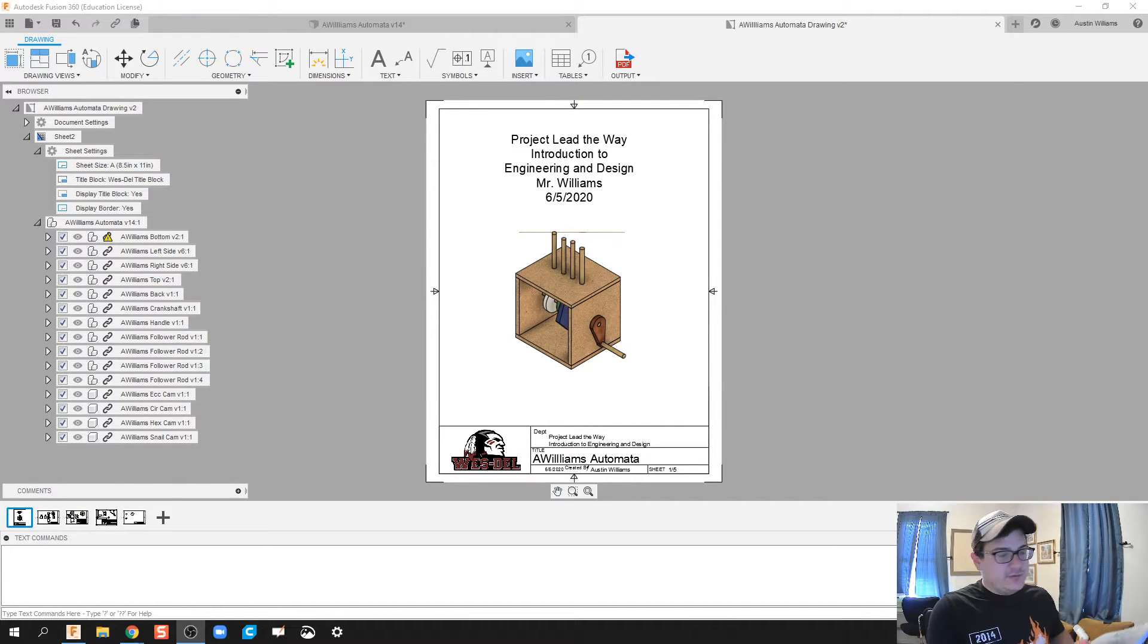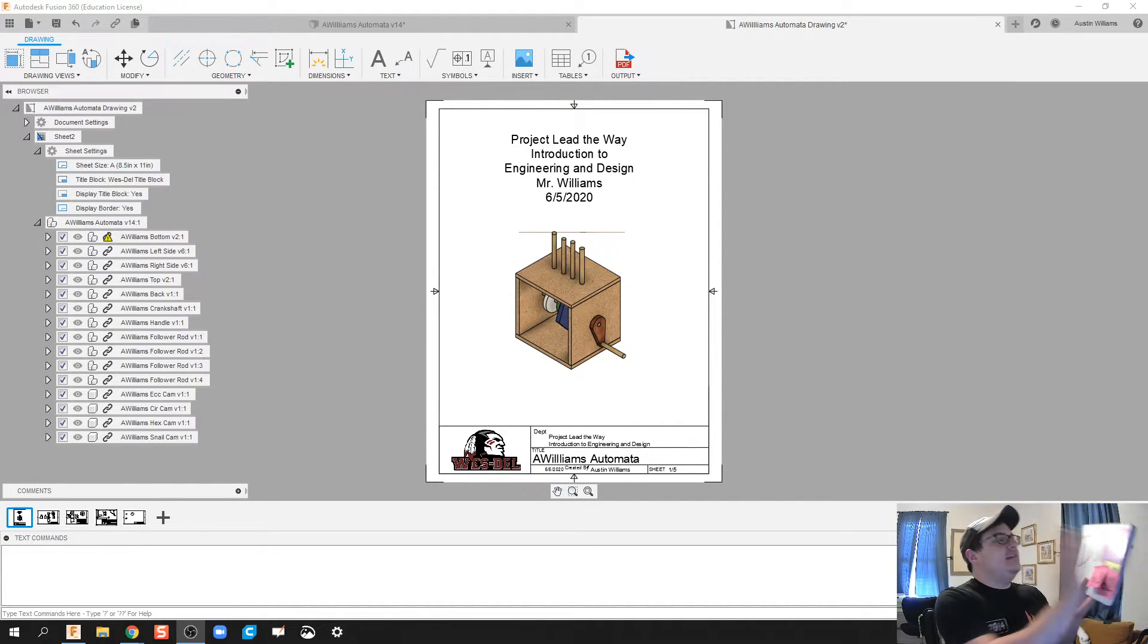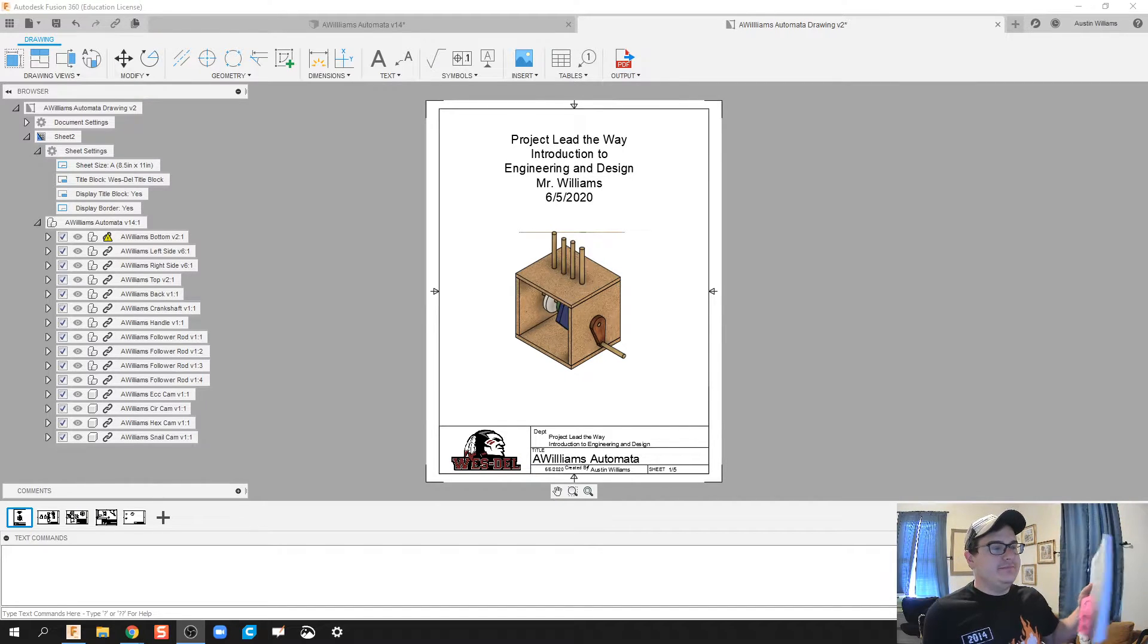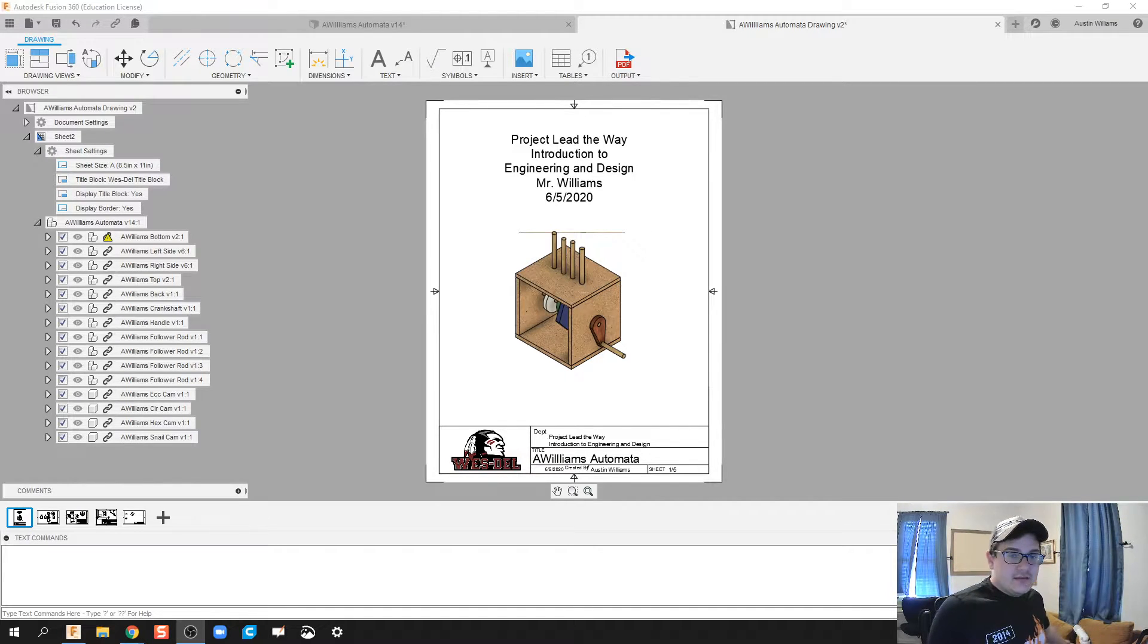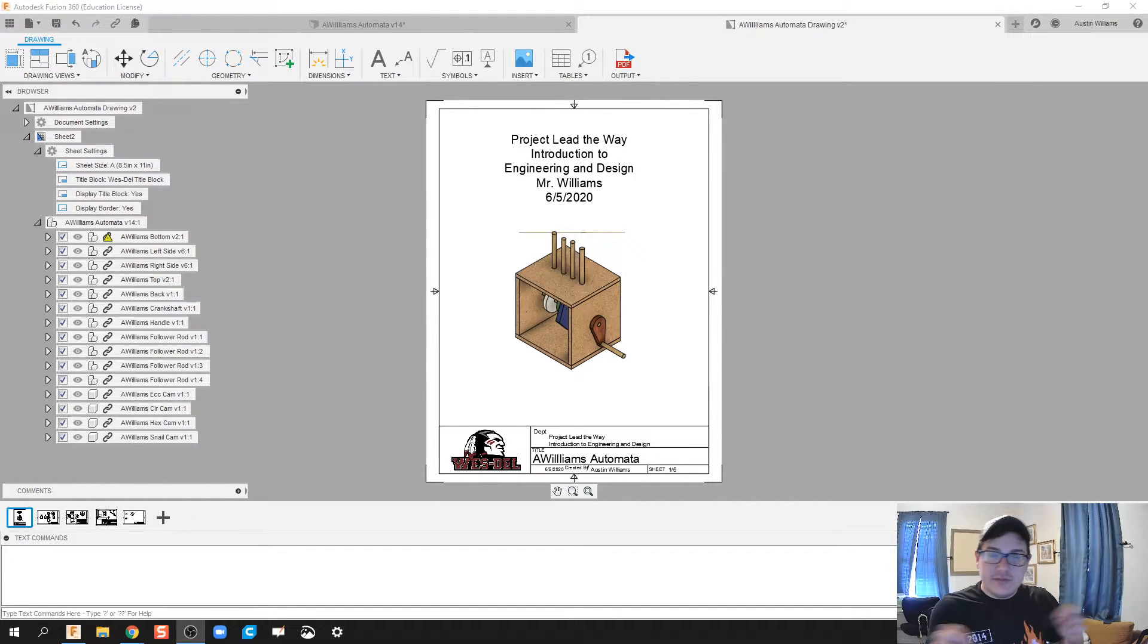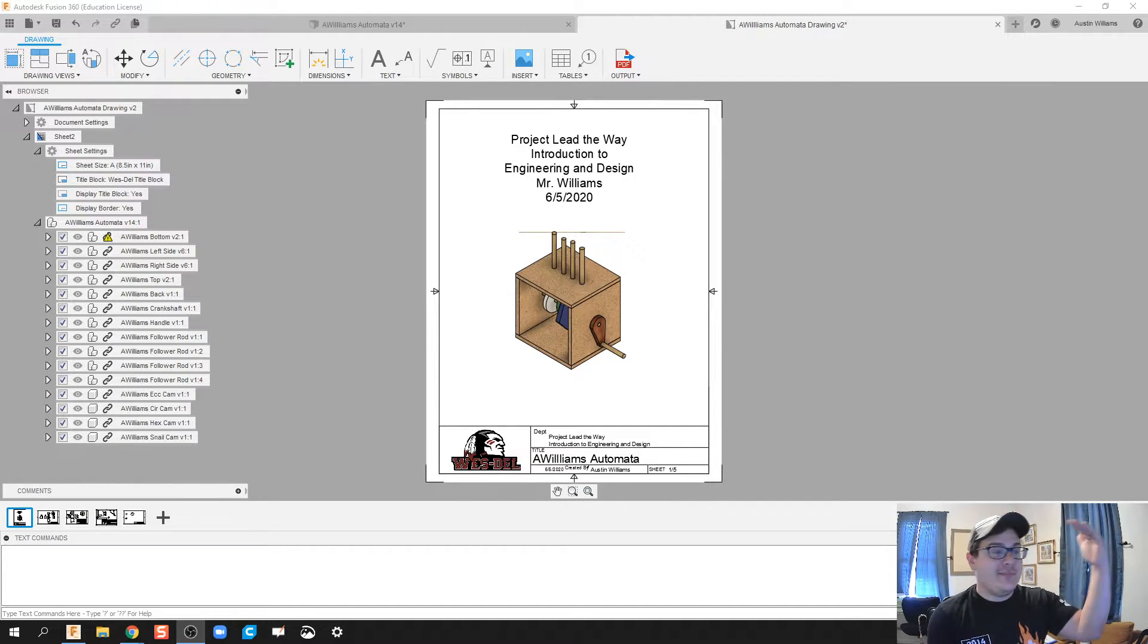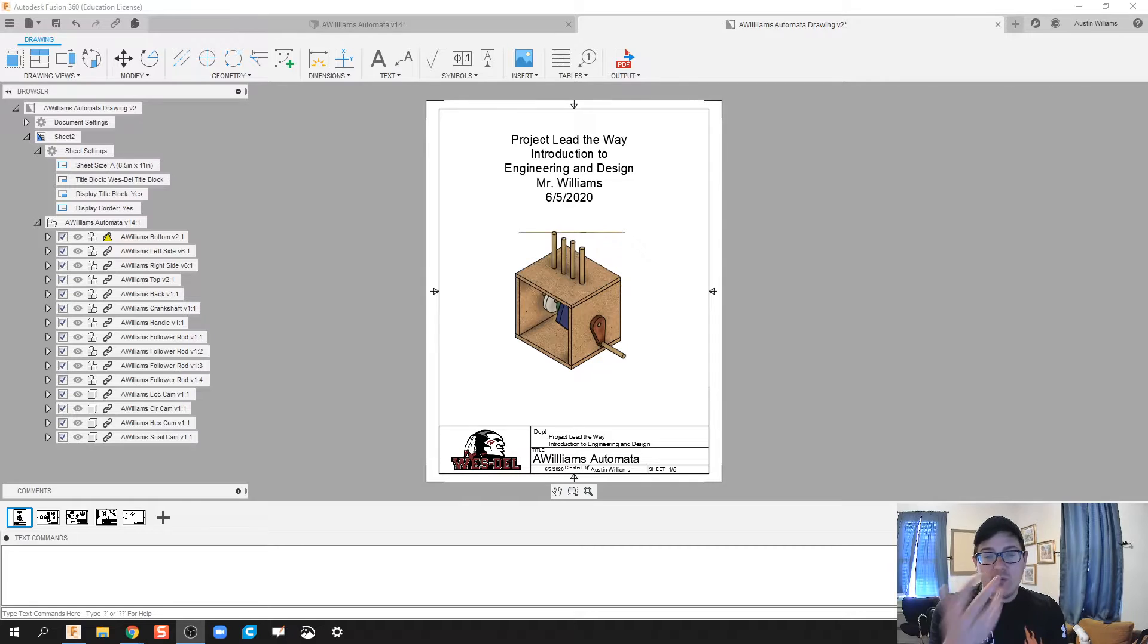What is up ladies and gentlemen, welcome to day 64 of Autodesk Fusion. I think this one might be the last or second last video with this series, and then we're gonna start with our top-down design.